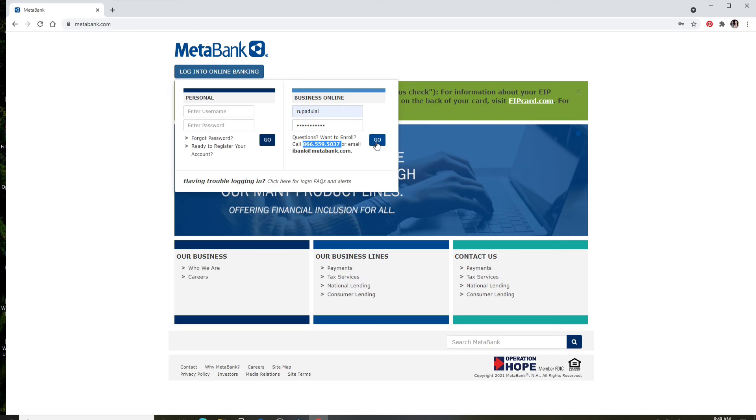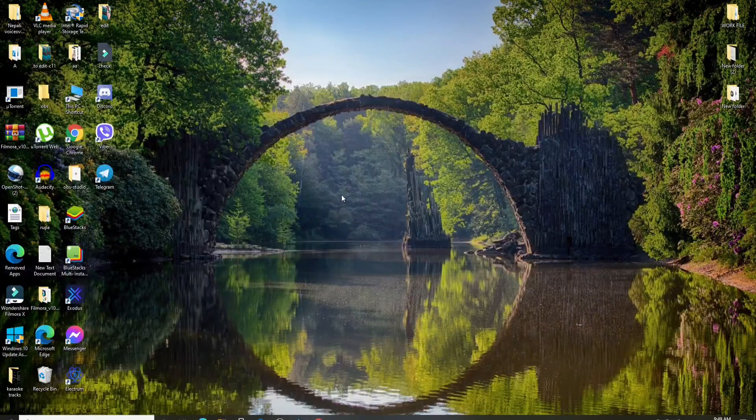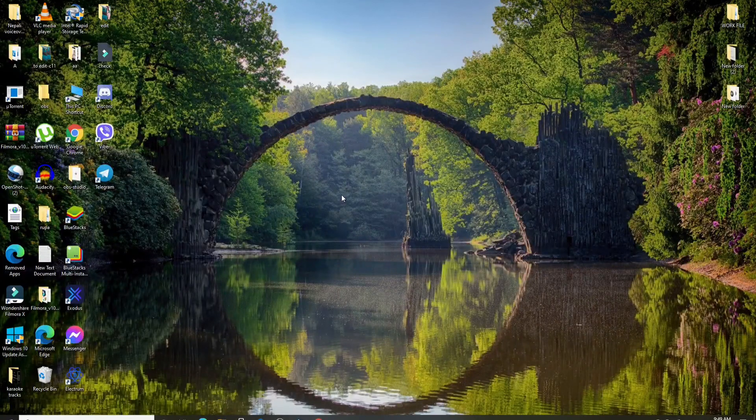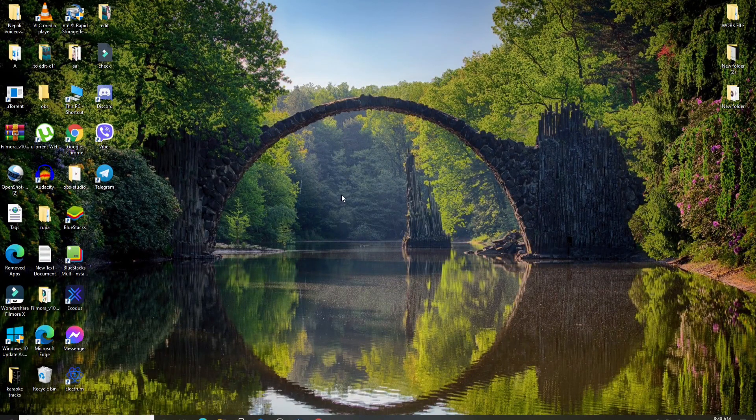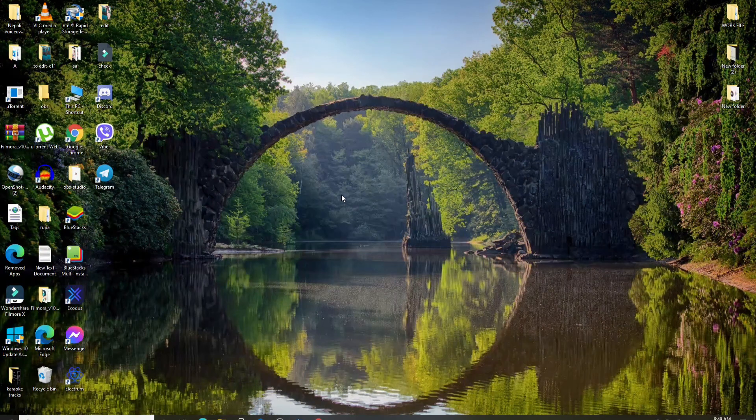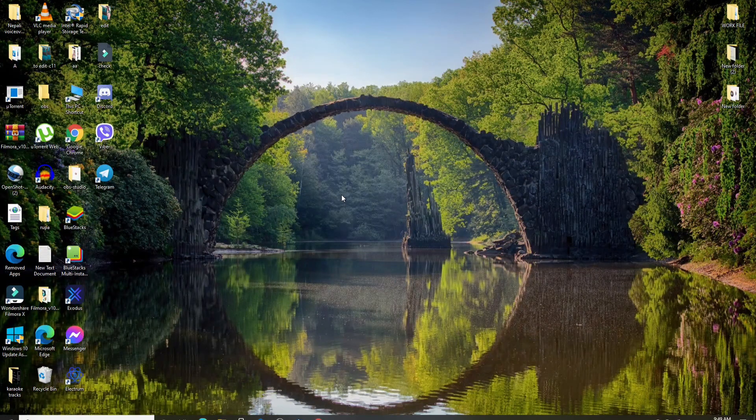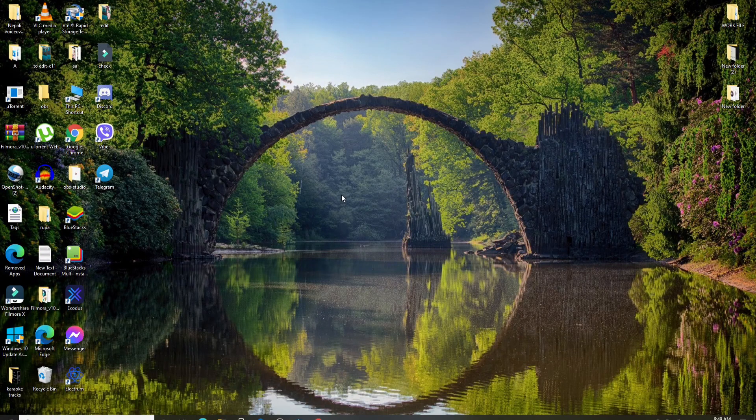That is how you can log into your personal and business online account in MetaBank. I hope you found the video to be helpful. If it was, go ahead and give it a thumbs up. Feel free to comment in the comment box if you have a question or feedback for us. I'll soon be back with more tutorial episodes. Goodbye till then.